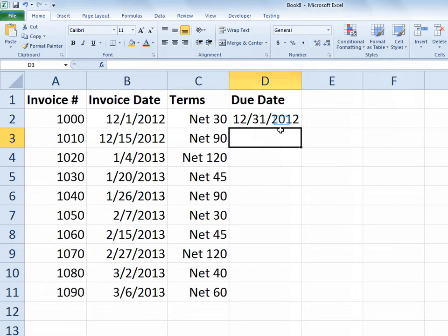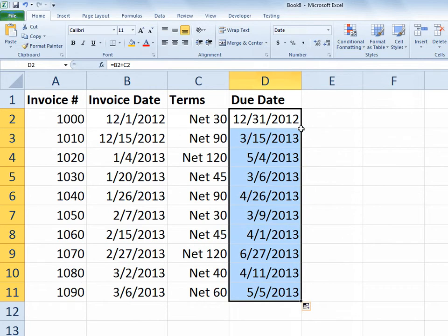So 12/1, net 30, 12/31 is the due date. And I just double click to fill that formula down. And in every case it's taking my terms, the numeric part, and adding it to the invoice date.